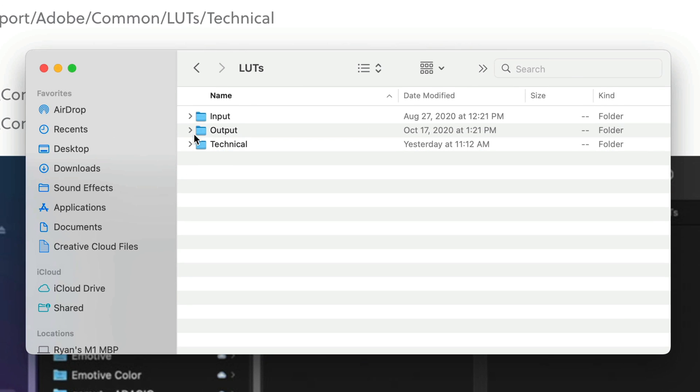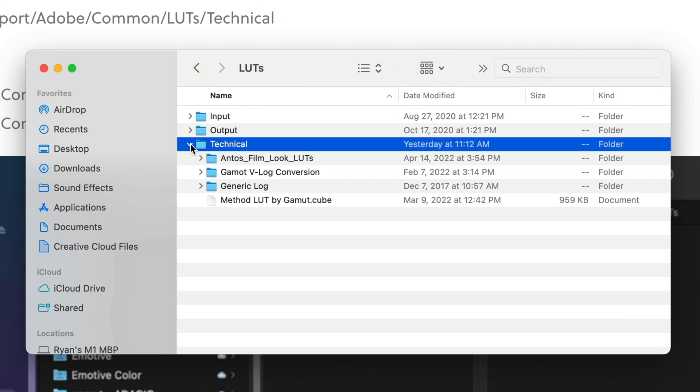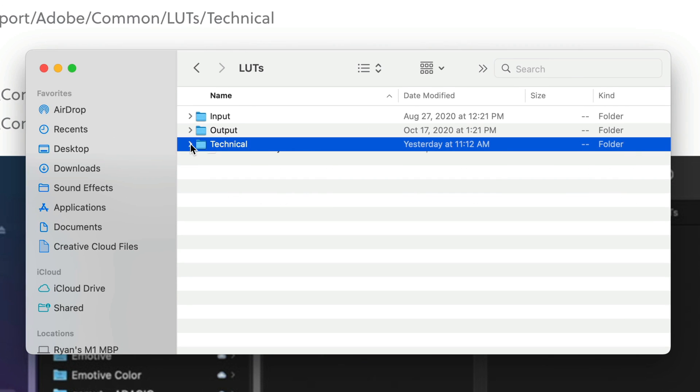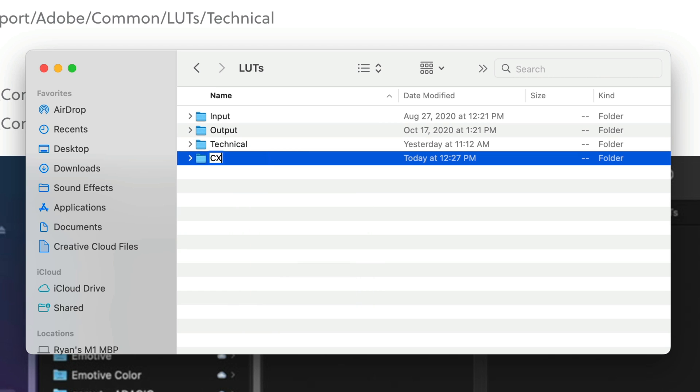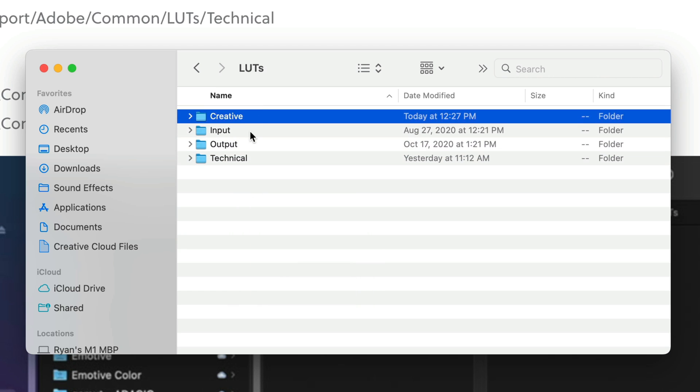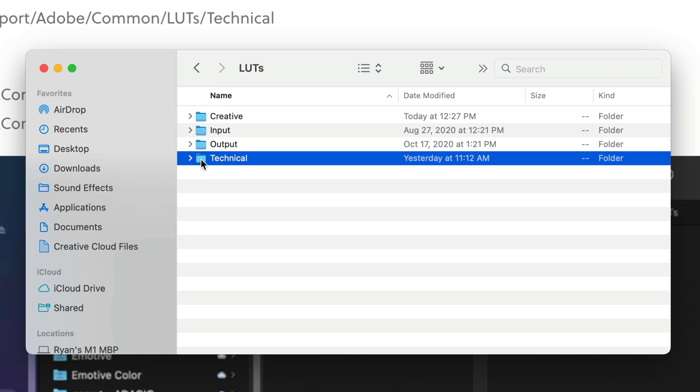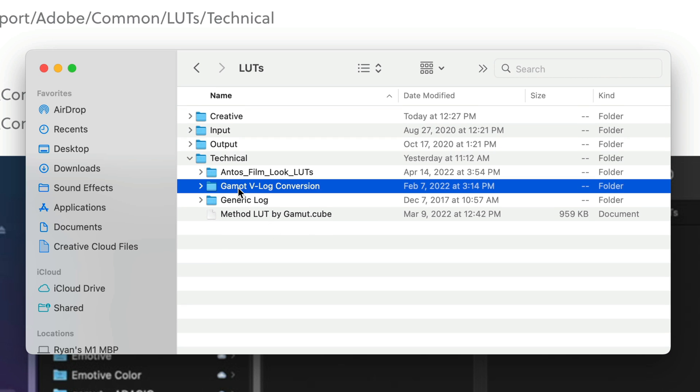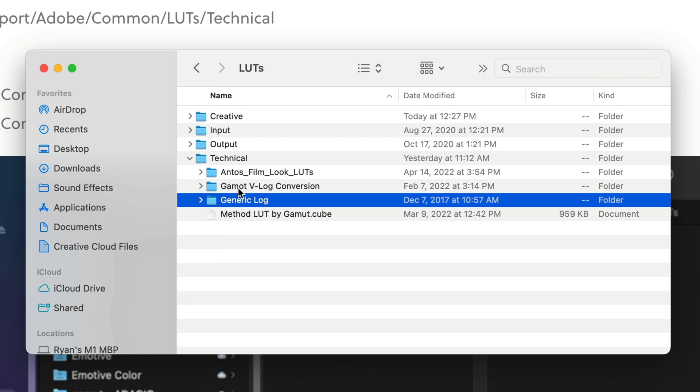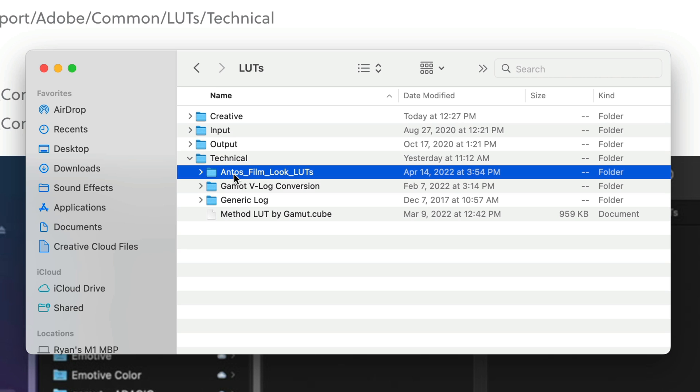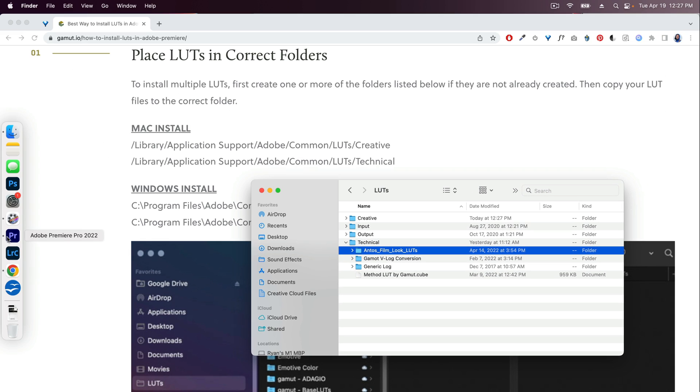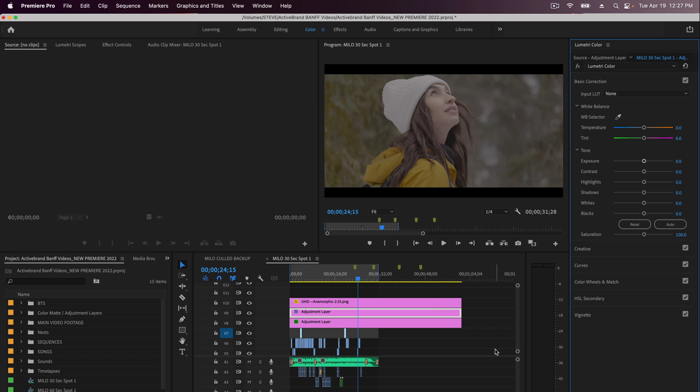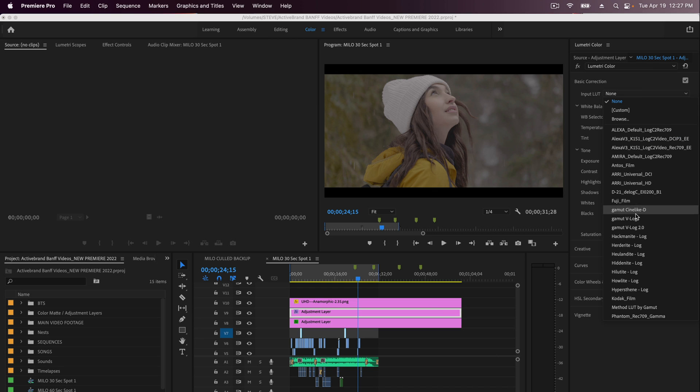So you've got Input, Output and Technical listed here, and then you can also add another one called Creative. I've already got my custom LUTs installed into this technical category. I've got some Gamut LUTs, some generic ones, and some from Anto's Film. You'll see that they're listed right here. I've got all those custom LUTs.